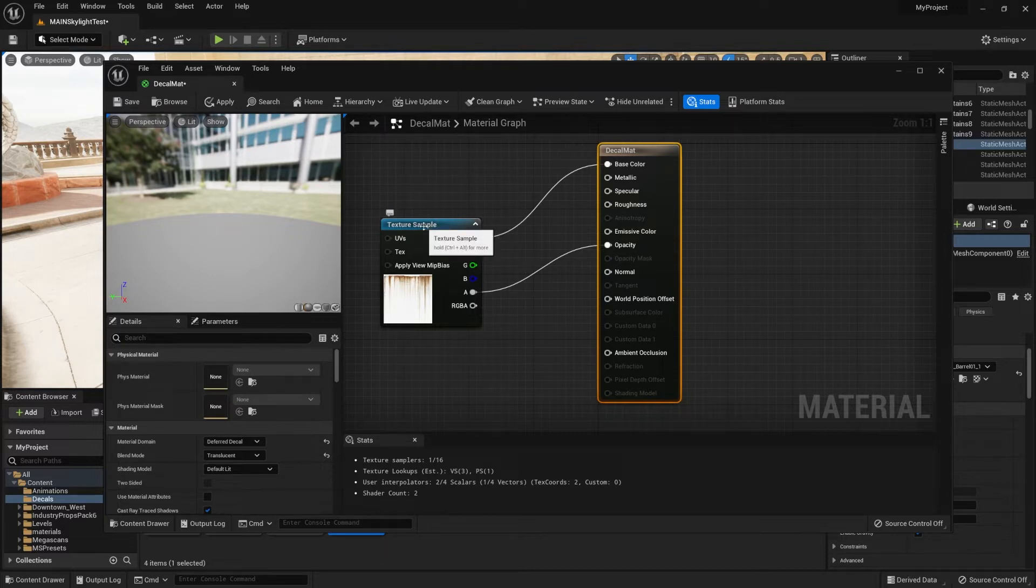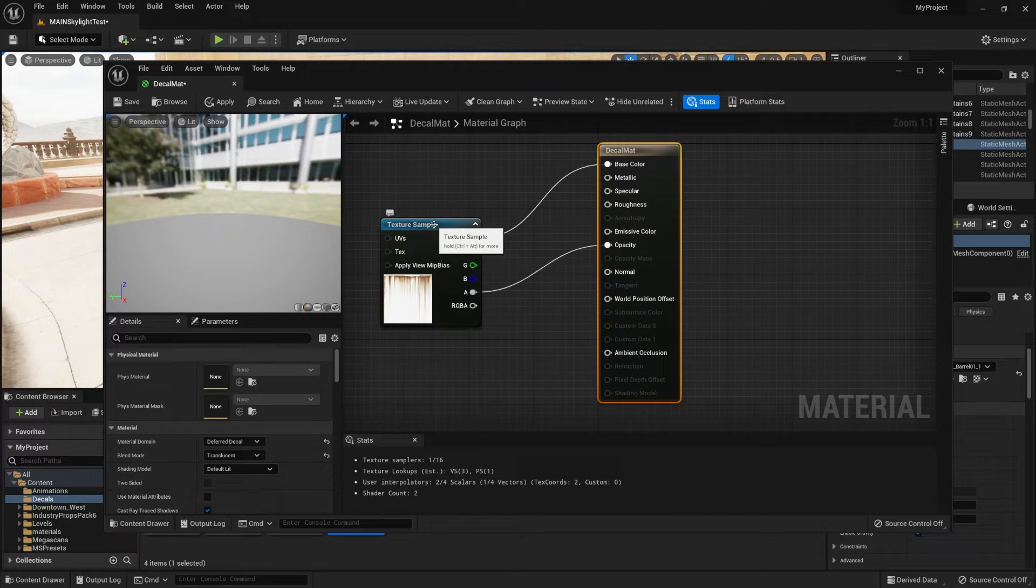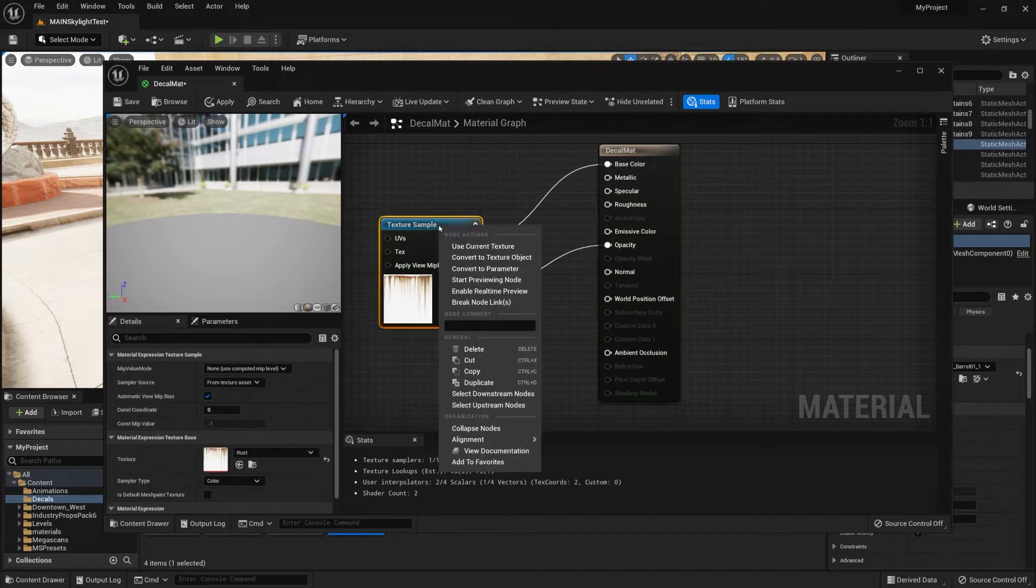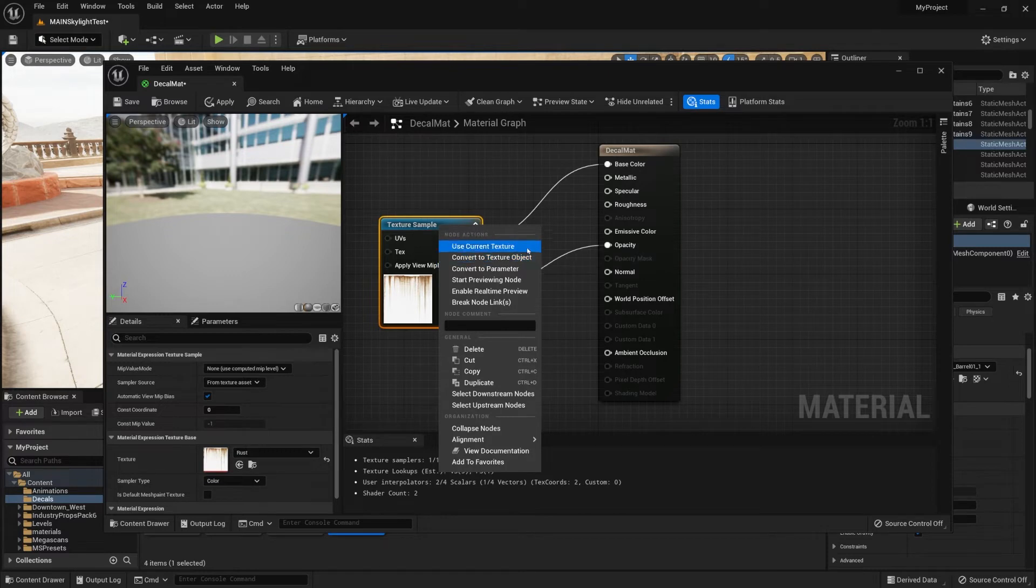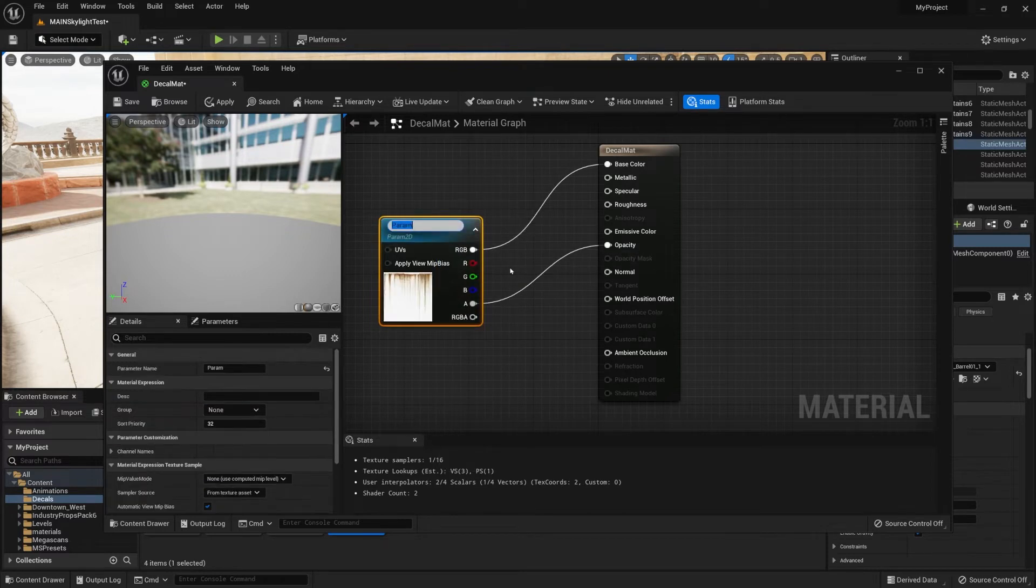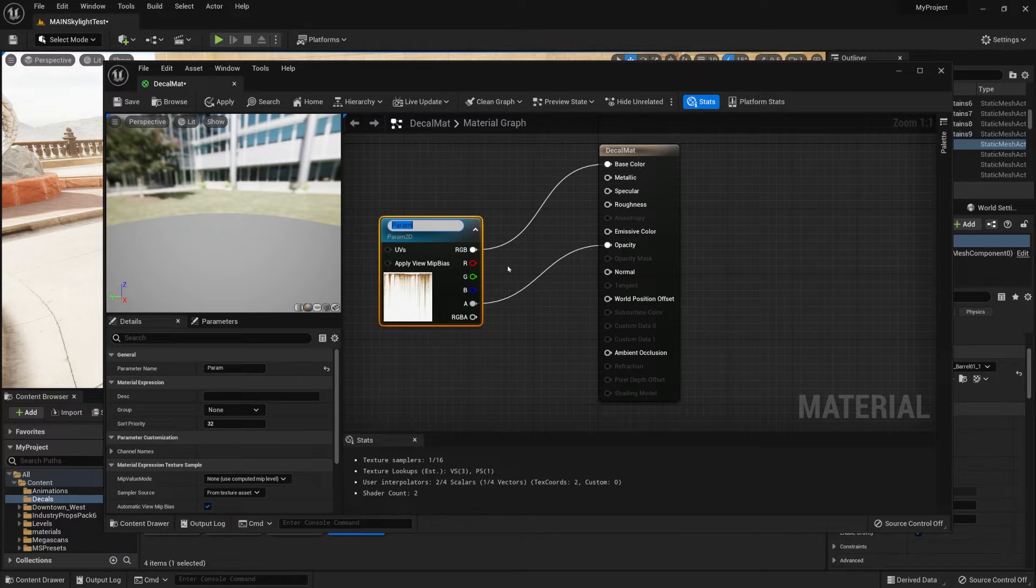Firstly, we'll change the texture sample to be a parameter. By right-clicking on the texture sample, we can convert it to parameter. This will allow us to change it within our instance. We can call this one decal image.